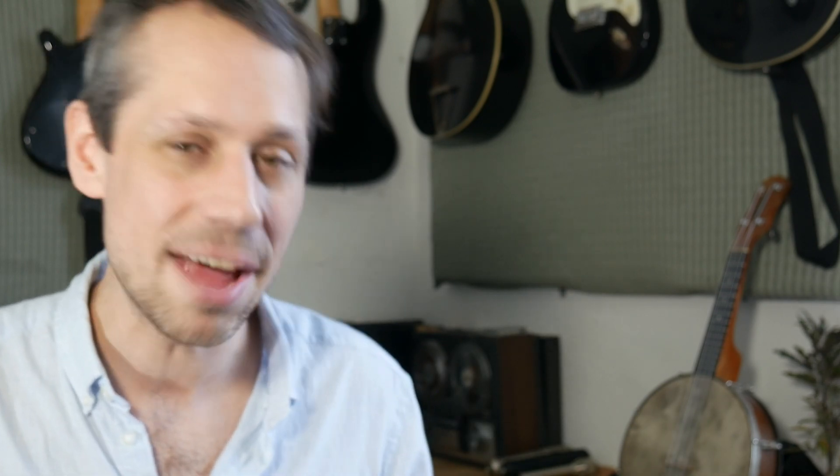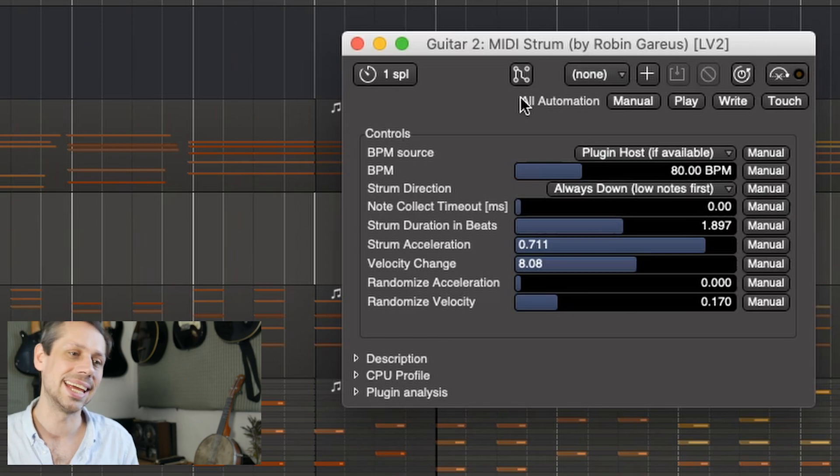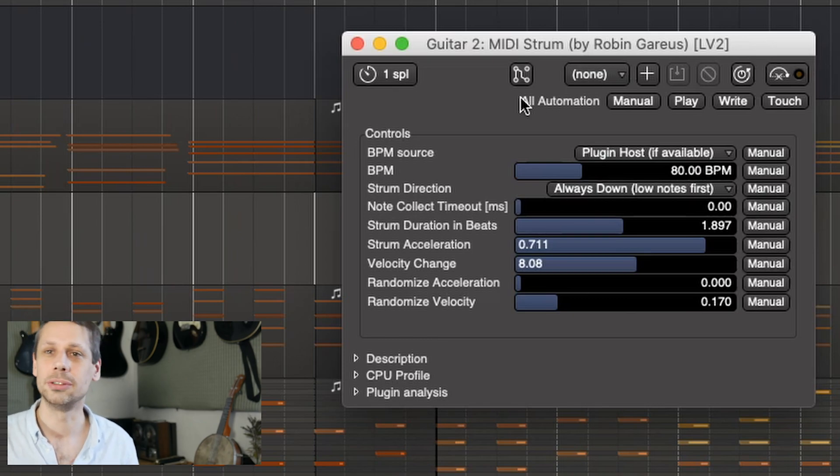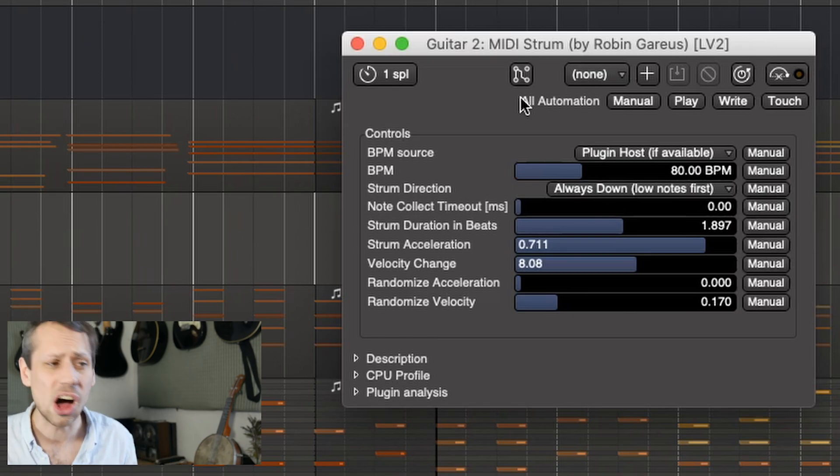MIDI Strum - this is a really useful plug-in that allows you to create guitar-style strumming. Everything from jingly-jangly guitar playing through to classical guitar or even harp-like effects. So let's have a listen to that same chord progression played with the MIDI Strum plug-in.